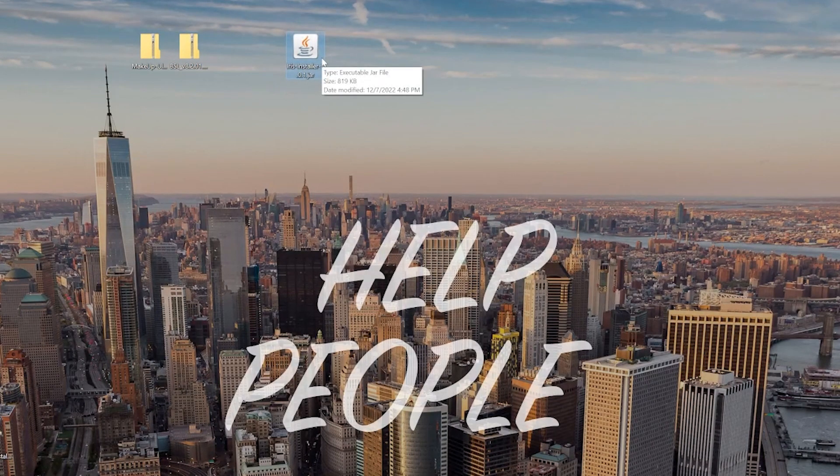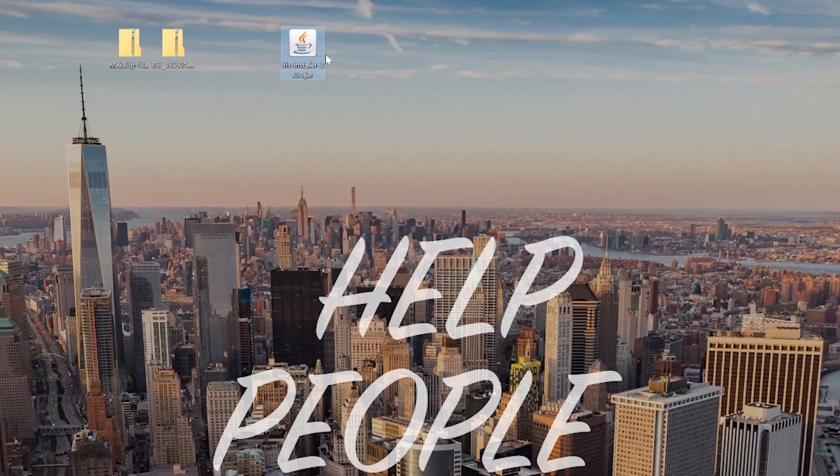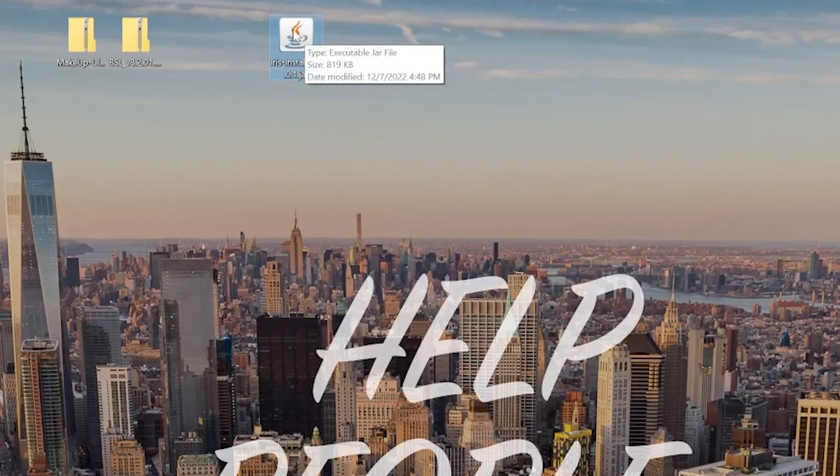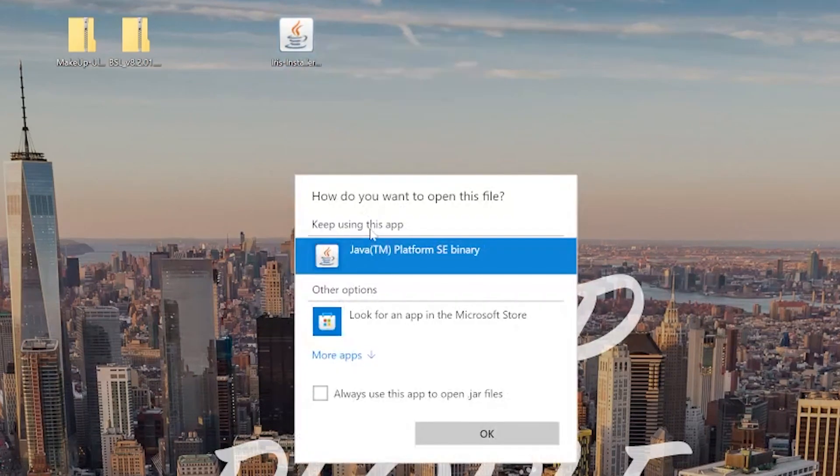Now, if the logo here is different, that's okay. Let's try to open the Iris installer first. To do that, right-click on it, click on Open with, click Java, and click OK.